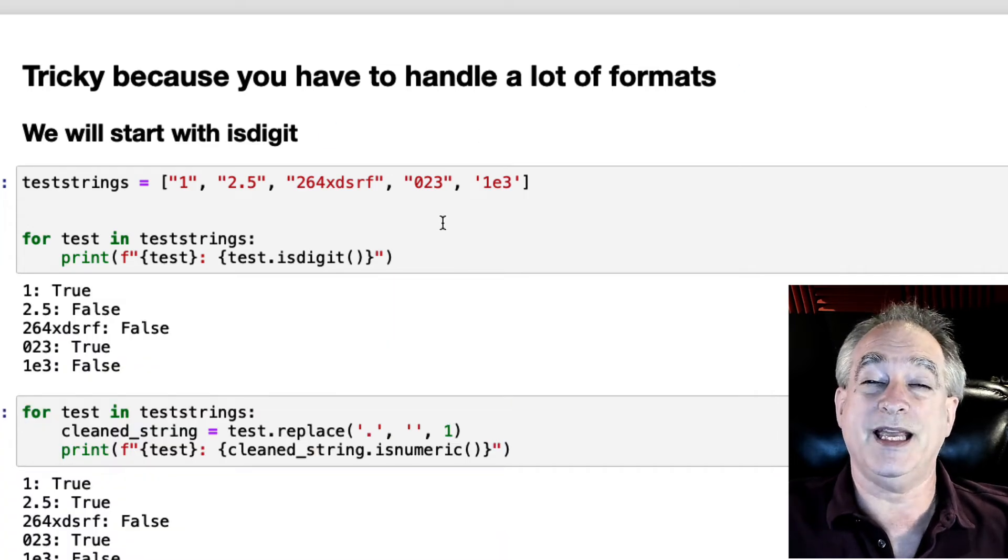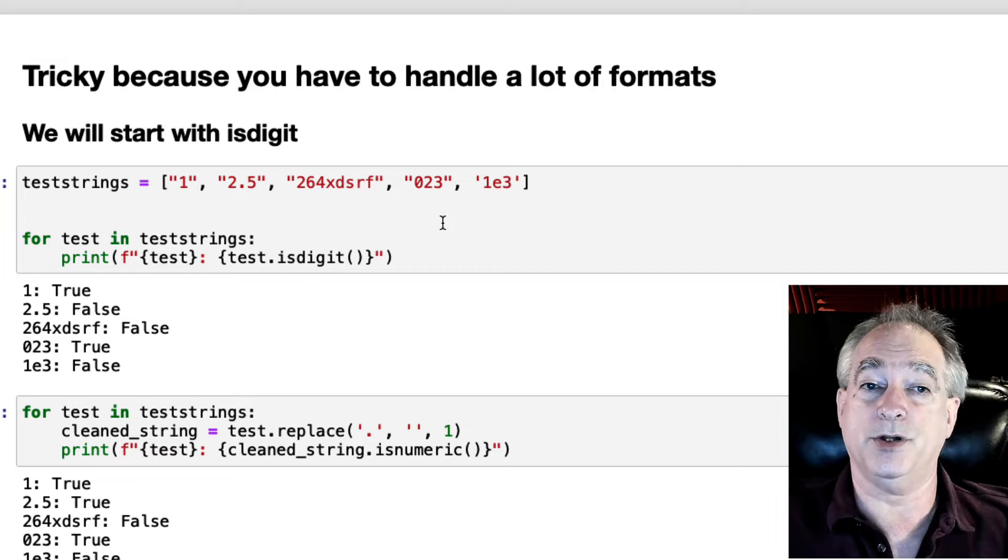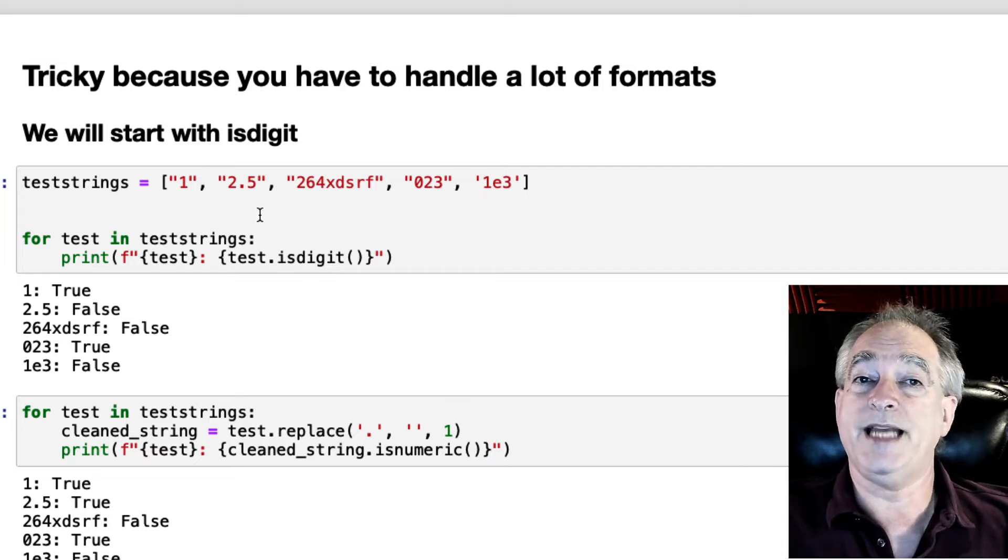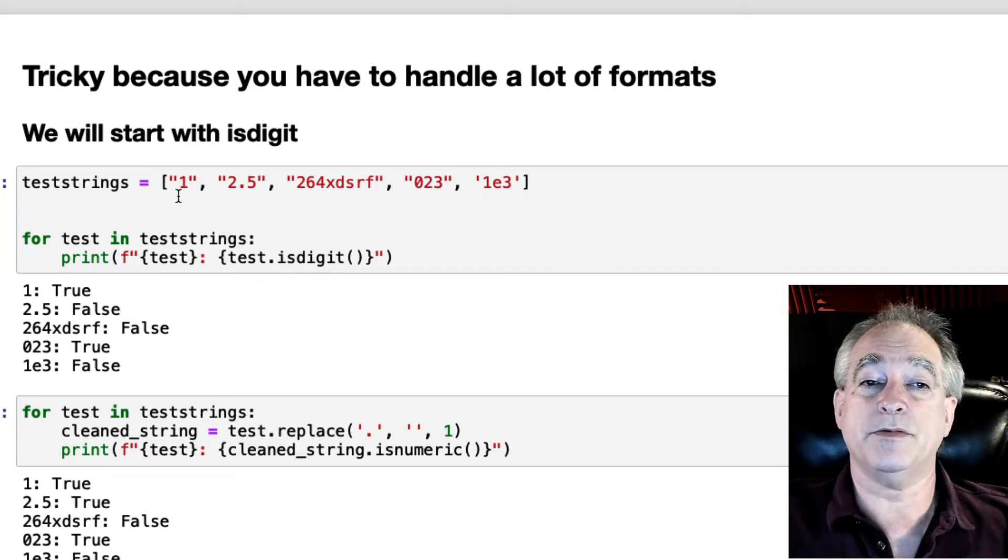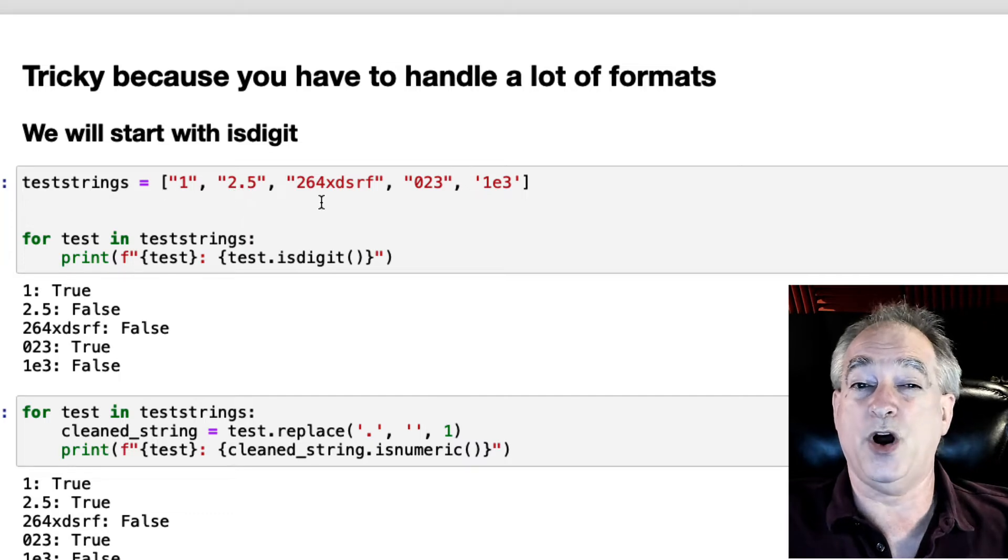We'll start with isDigit and see how that works and then move to a better solution. So I put in test strings here: single number, number with decimal place so it's a float.